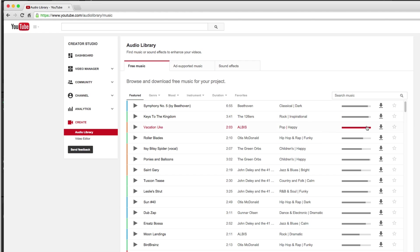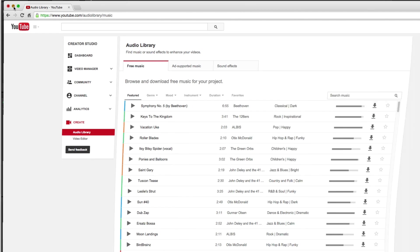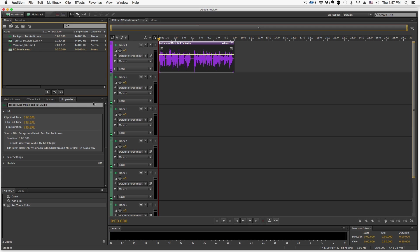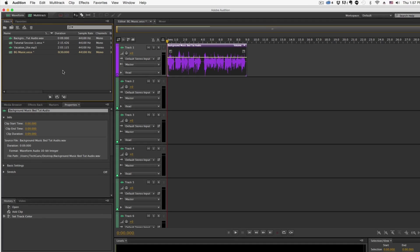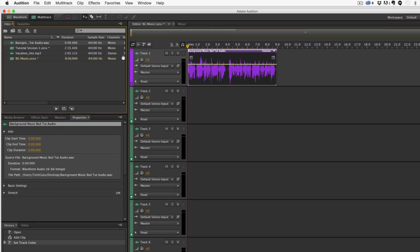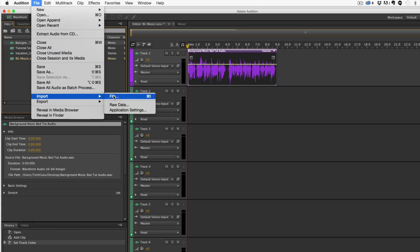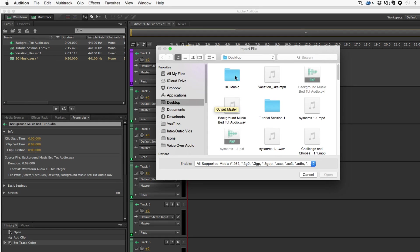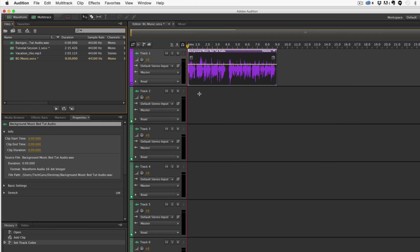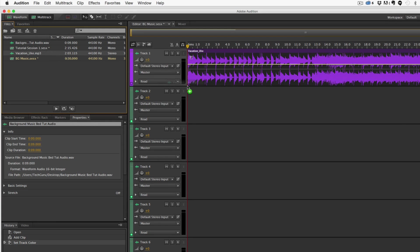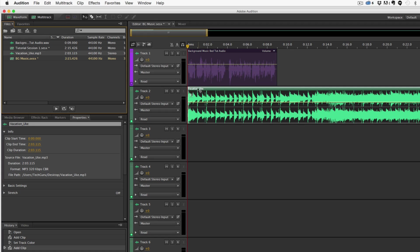Go ahead and download one of those tracks by clicking the little download arrow. Once we've done that, minimize that window. You're going to find that track on your computer and then import it into Audition. Go to File > Import > File, and then find that file wherever it may be. Once you locate it, it'll be inserted into your file bin. Now do the same thing and drag that audio file over to your timeline. Now we have a nice green one and a purple one in the session.